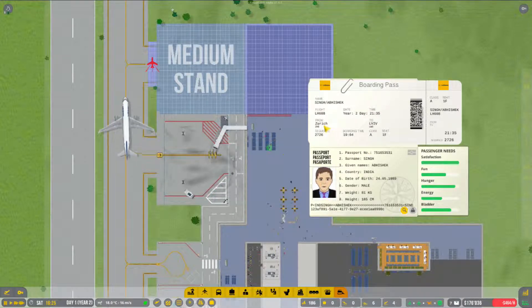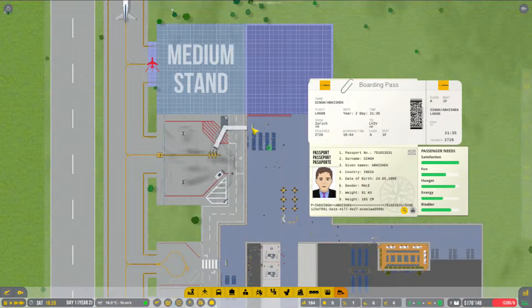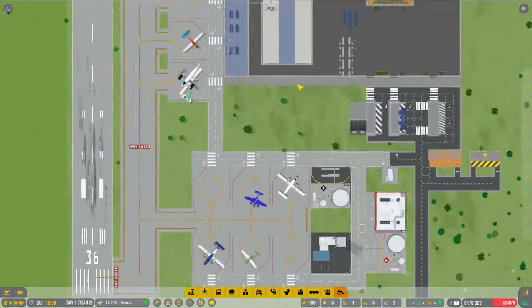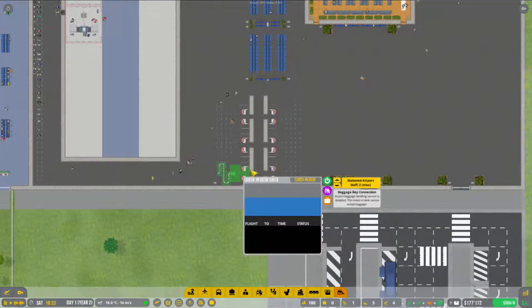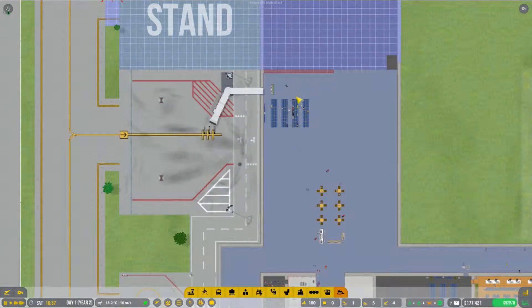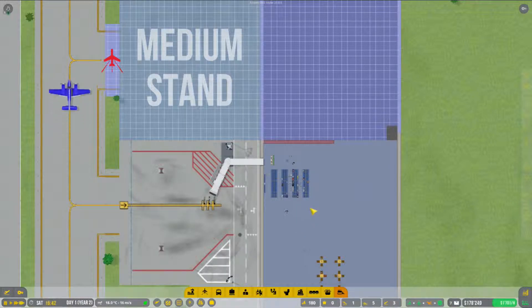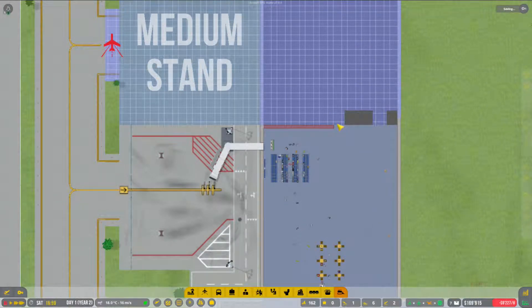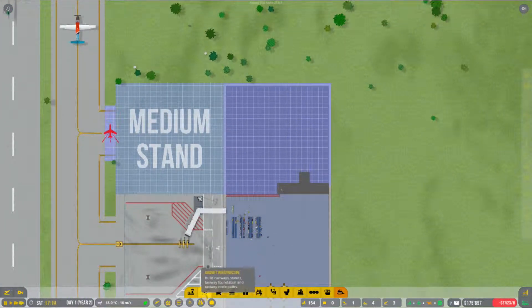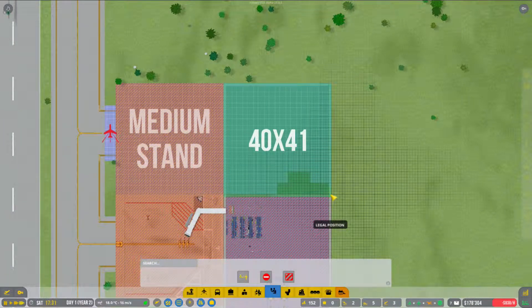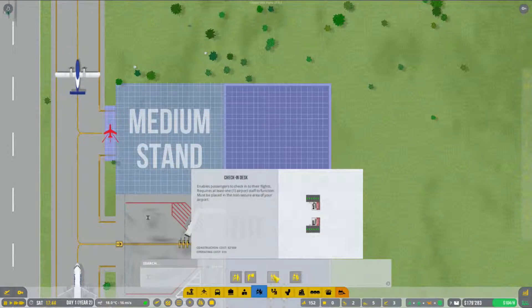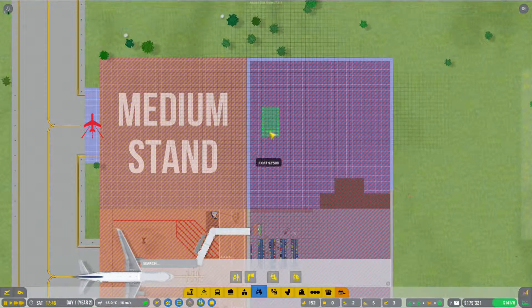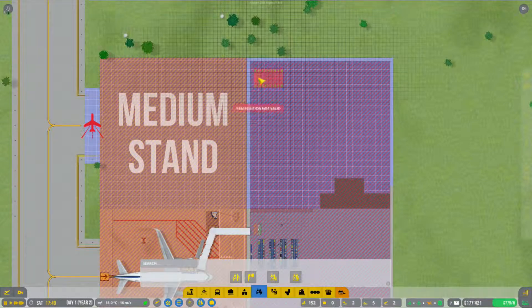Der Lufthansa-Flieger hier, der geht nach Karlskoga, Schweden mit 101 Passagieren. A few people are already sitting here. Wir könnten hier eigentlich unsere Security Zone schon mal ausweisen. Dann können wir hier nämlich schon mal den Boarding-Desk setzen.